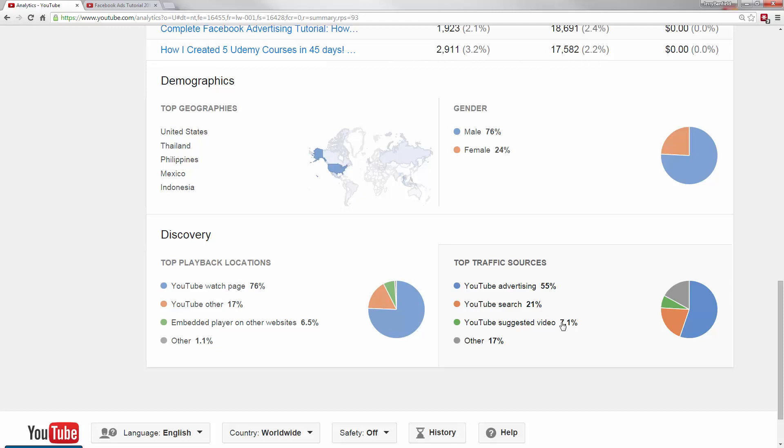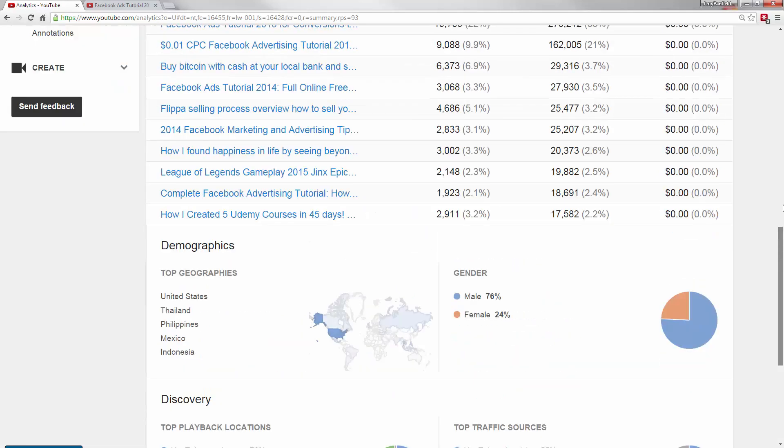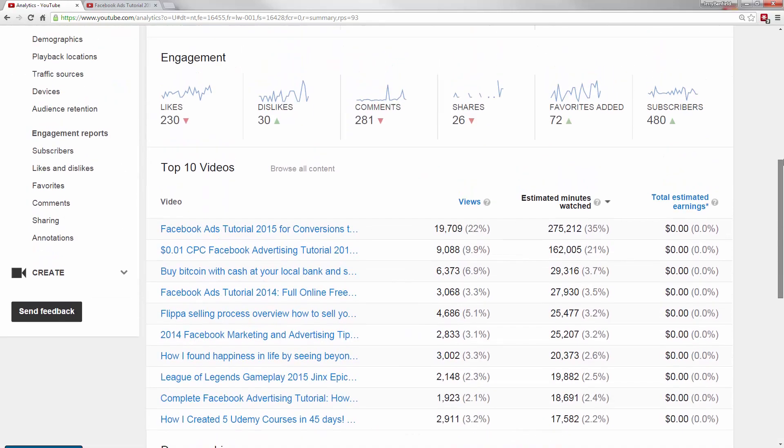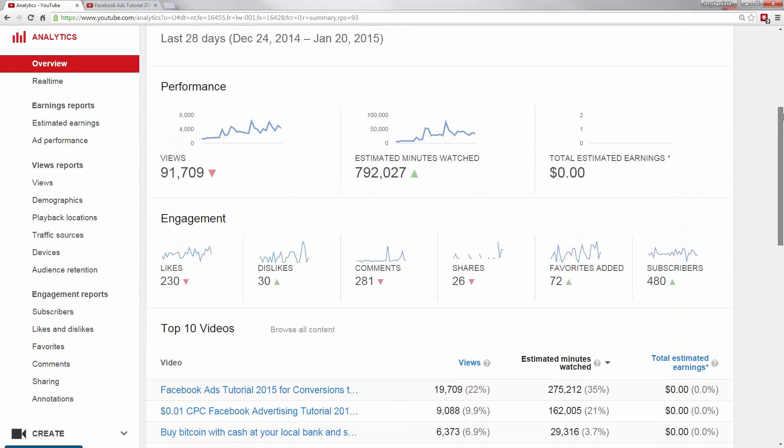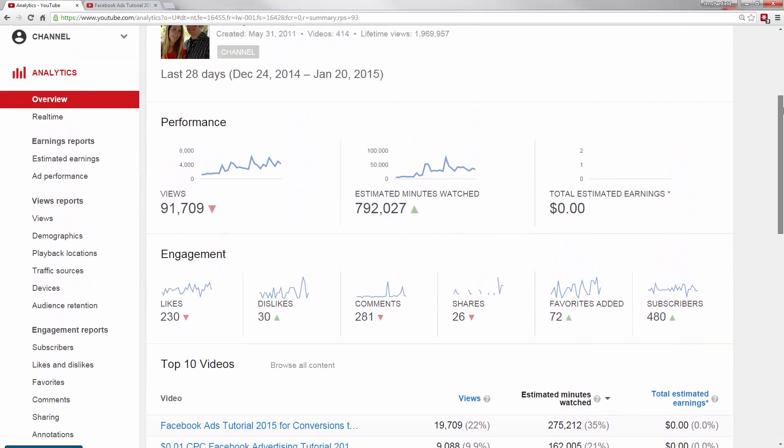YouTube search and YouTube suggested videos are the gold mine on YouTube. You want those search and those suggested video views because absolutely nothing is better than getting found in search and suggested video for getting conversions through to your website, to getting subscribers, to getting people genuinely interested in you and what you're talking about. So this is an overview of the YouTube analytics.